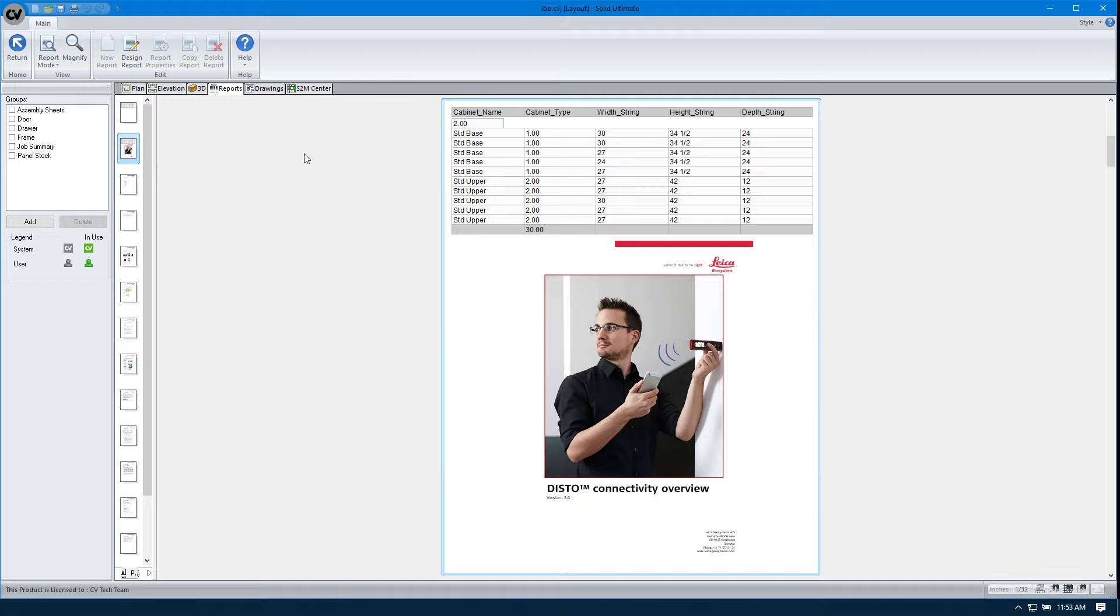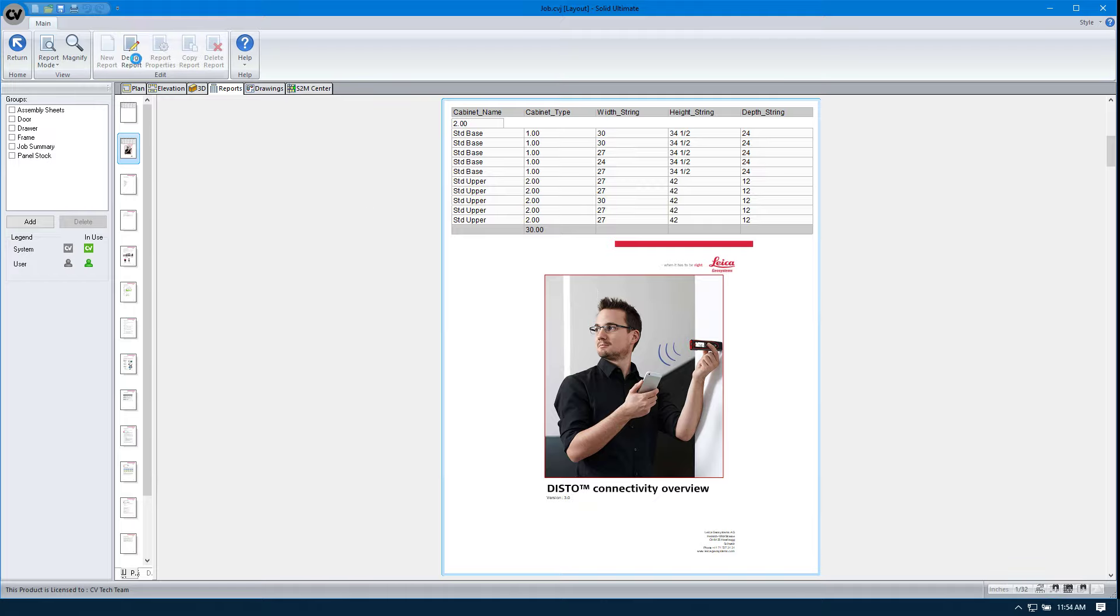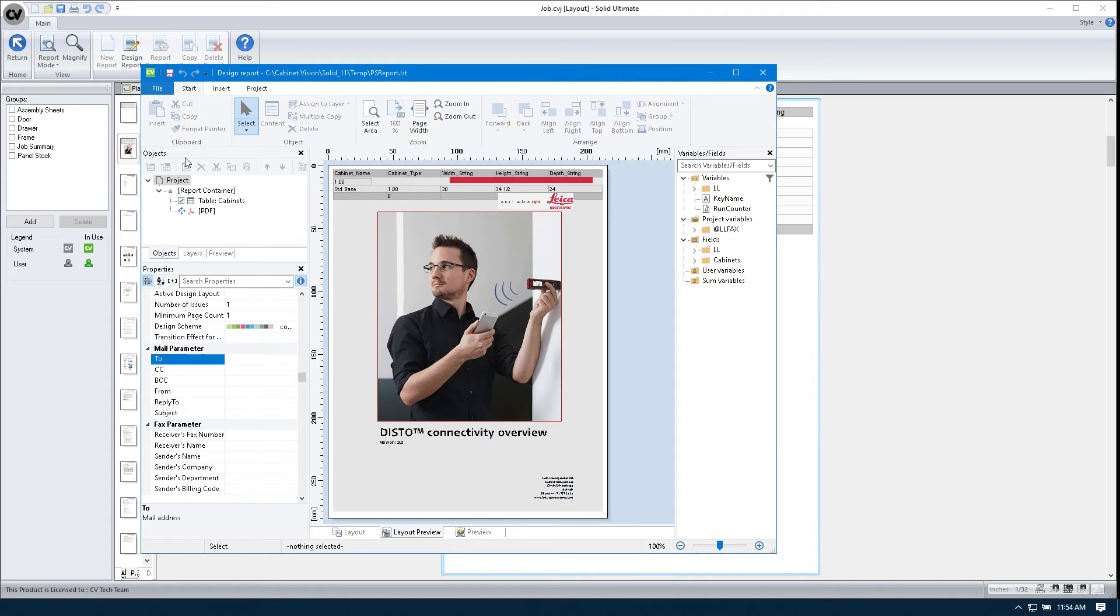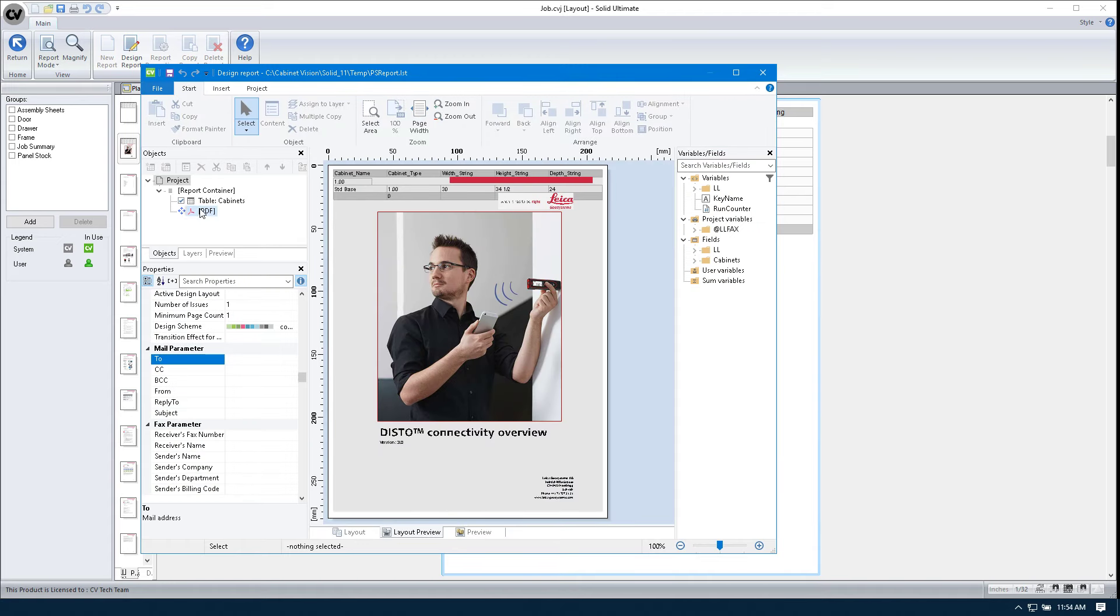Again, not the most optimal choice. So we're going to go back to design report. We're going to click on PDF. And here, we're going to change this page break before from no to yes.